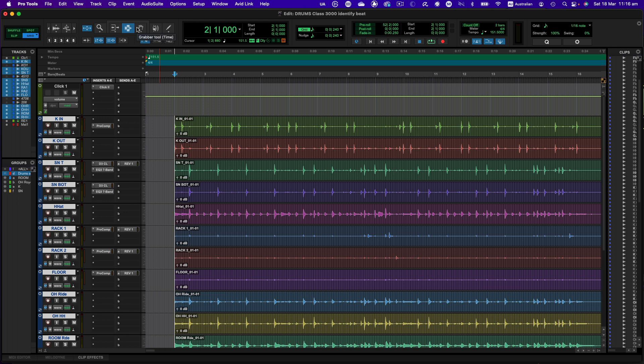So step one is to select the part of the audio that you want to work on. It's often good when you're using Beat Detective on long drum takes to just do it a section at a time. So we're just going to choose an eight bar section. It starts at beat two because there is a one bar count in, so it'll go from bar two through to bar ten. So let's just make a selection.